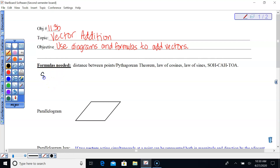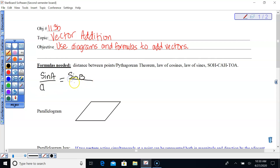You'll be using sine of angle A over side A, equals sine B over side B, equals sine C over side C. So there's your law of sines.